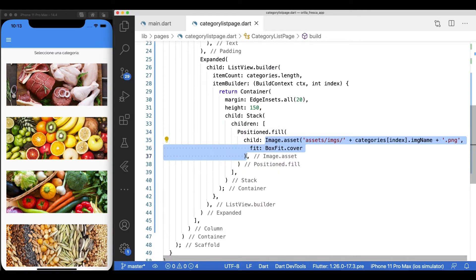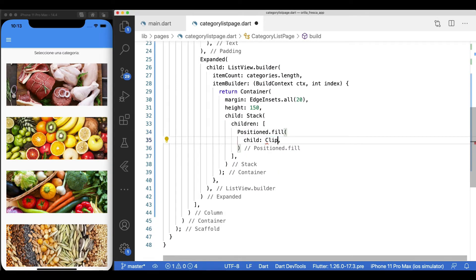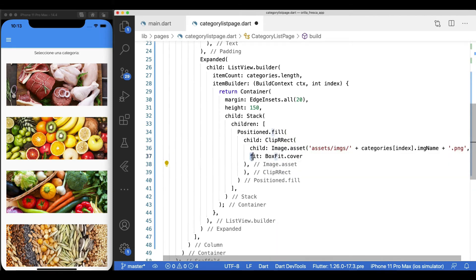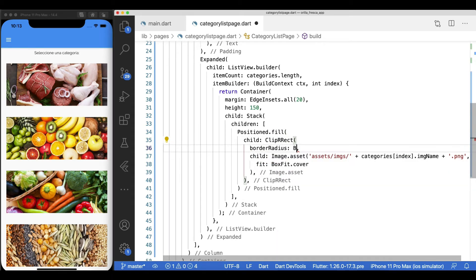We want rounded corners all around, so apply a clip R-rect widget to the image widget. Add a proper border radius.